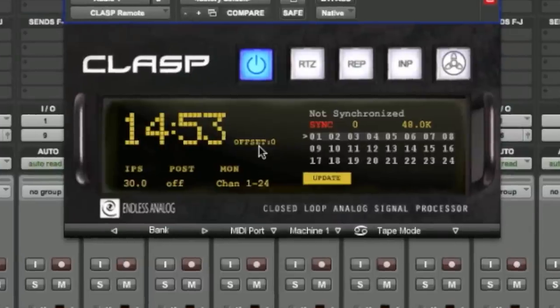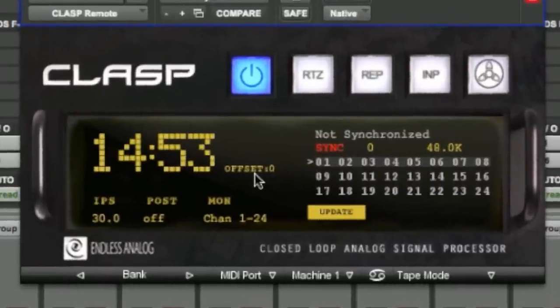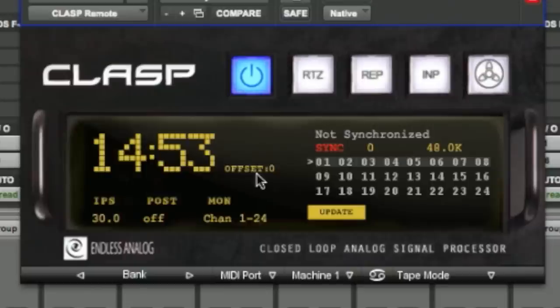Next we have the offset indicator. Offset is used to fine-tune for the latency introduced by your A to D converters. If you know the latency of your A to D converter, you can enter it by clicking on this area and typing it in.